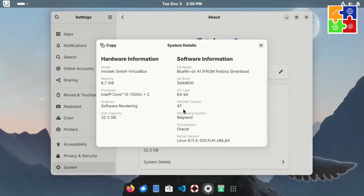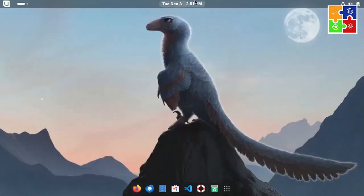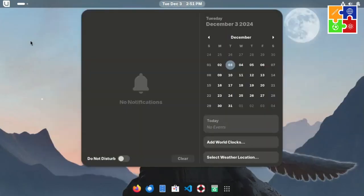As for the look and feel, even though it's based on Fedora, you can immediately tell that it's not the default Fedora setup. There's a noticeable touch of customization, giving it a unique vibe.